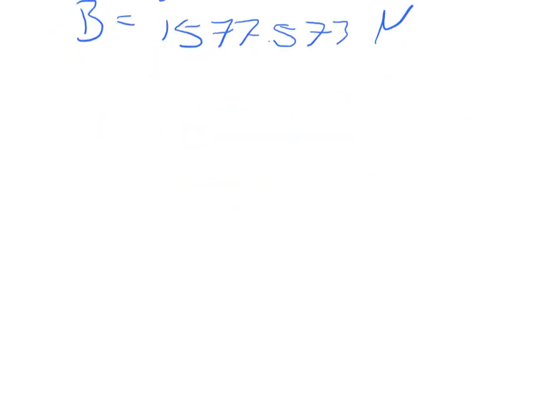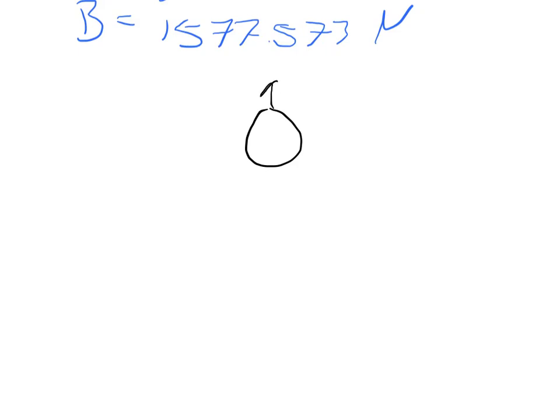And so then part B asks about the net force. The buoyant force we saw was 1,577. But the net force, if we look at this like we have our balloon here, we have the buoyant force pushing up.